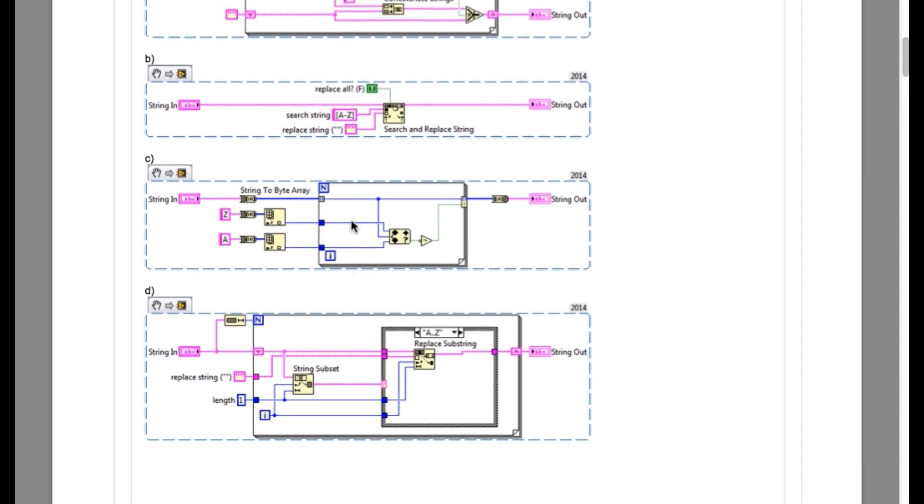Now let's look into option D. In option D, all the code looks perfectly fine, but in the case structure, you will see that there's a case called A dot dot Z.